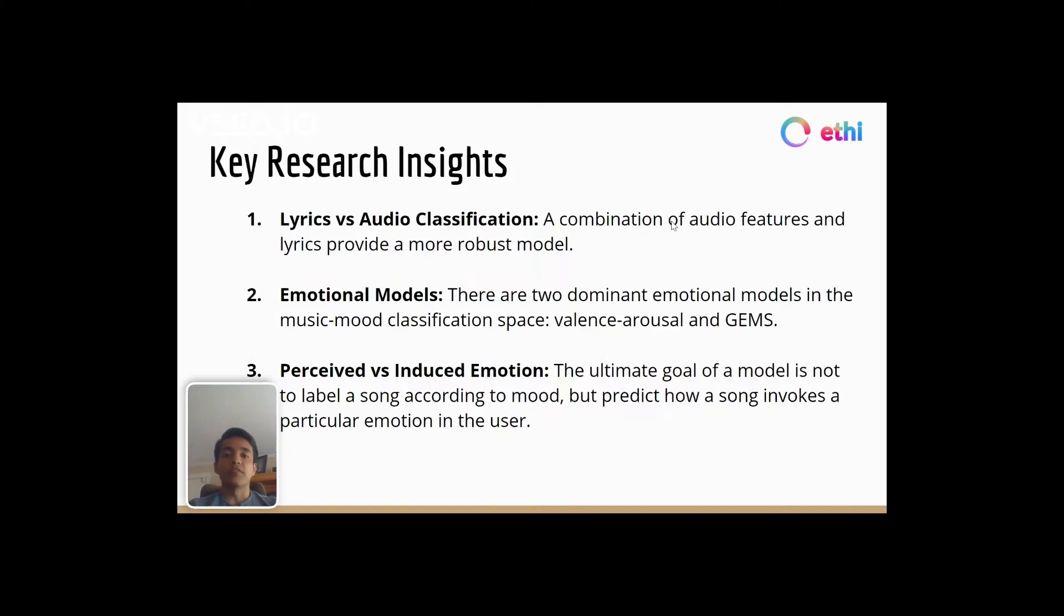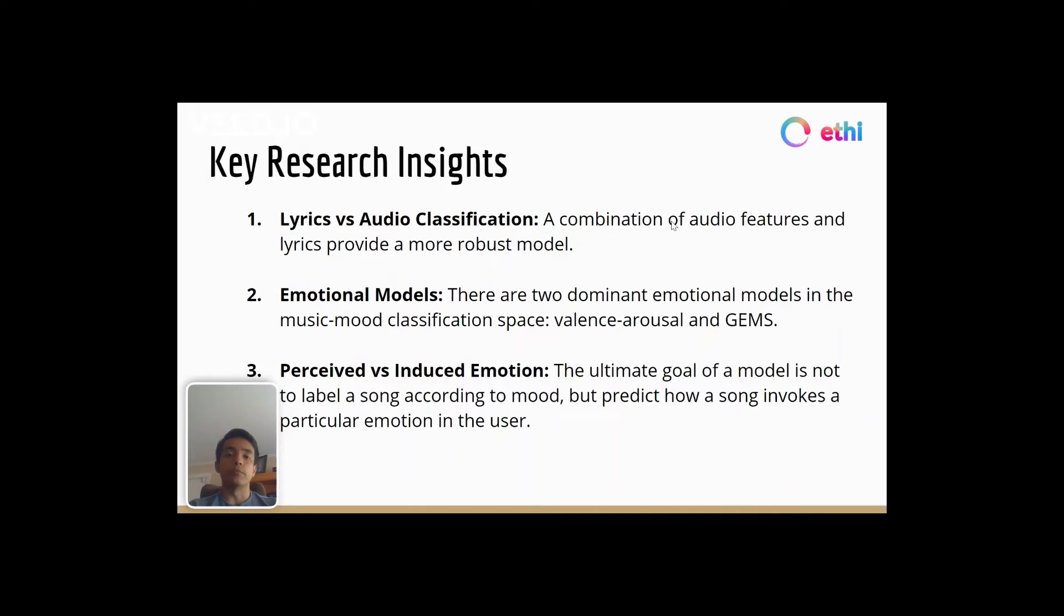Second, we found that there are two dominant emotional models that are used to accurately translate the features of a song into human emotion: the valence arousal scale and the Geneva emotional music scale.